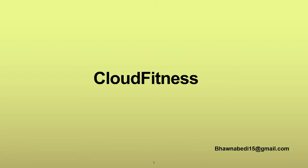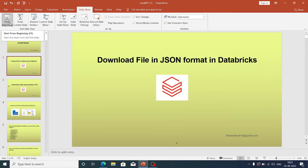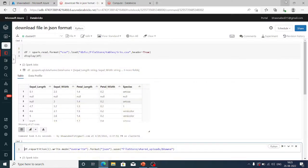Hello and welcome to everybody on Cloud Fitness. So in today's video, we are going to see how we can actually download a file in a JSON format, or maybe some other format, in Databricks. It's not just JSON format, but even if the file is in some other format and you want to download it, how you can actually do it. So let's move on to the portal and see how this can be done.